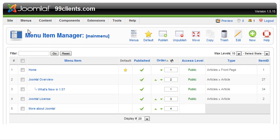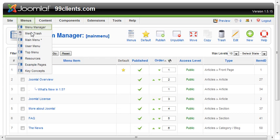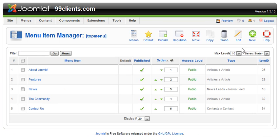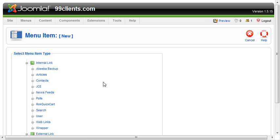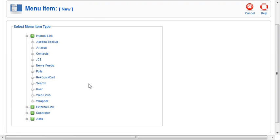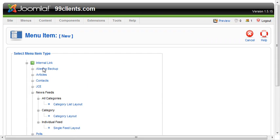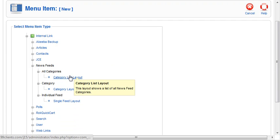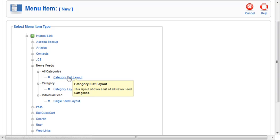We'll go up to the main menu. Let's do it on the top menu. Go to the top menu, and we'll go to New, top right-hand corner. We'll come down, and we will go to News Feeds, and we want a Category List Layout. Why not?